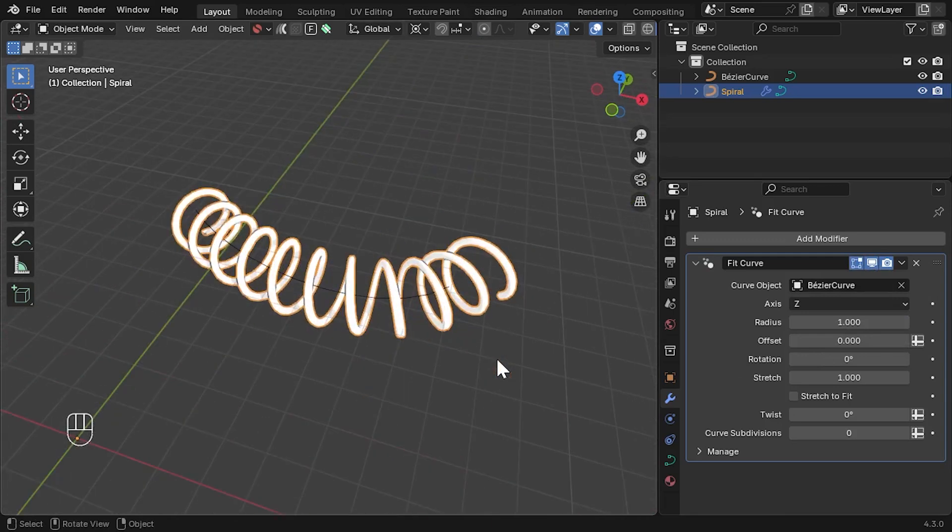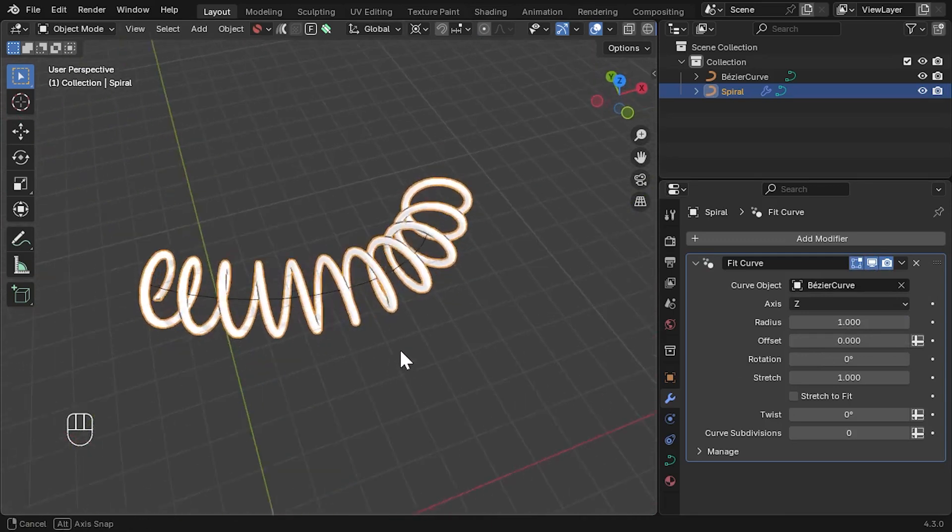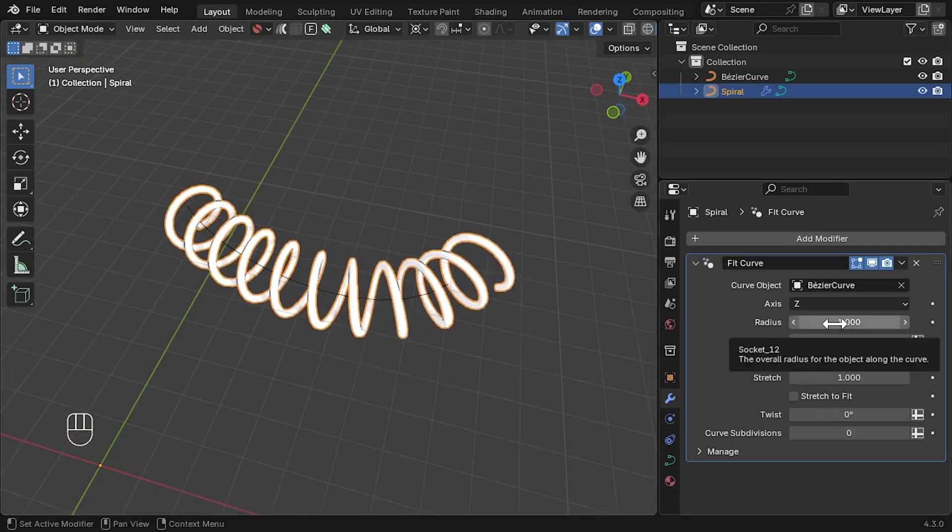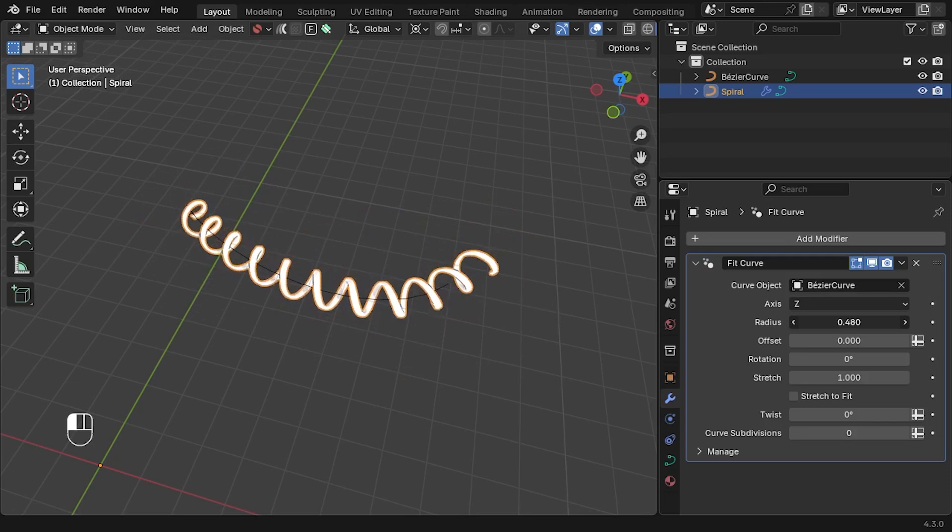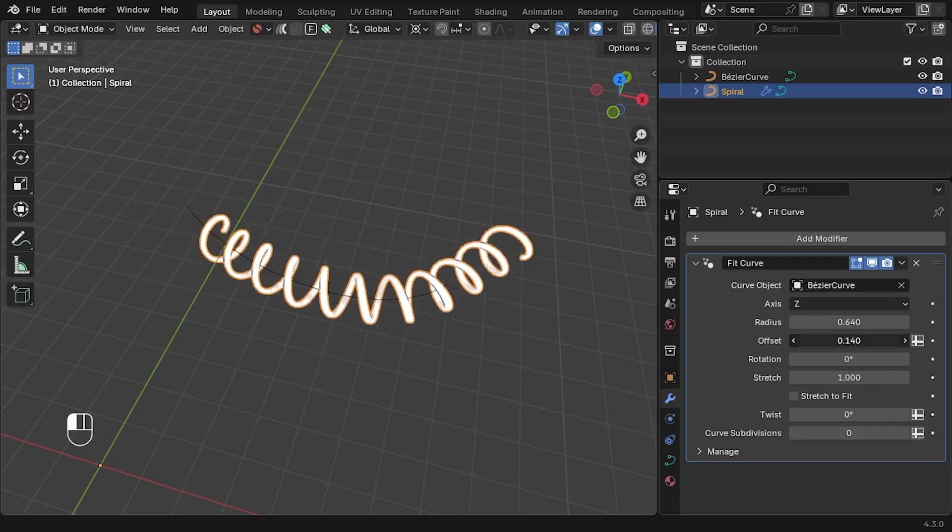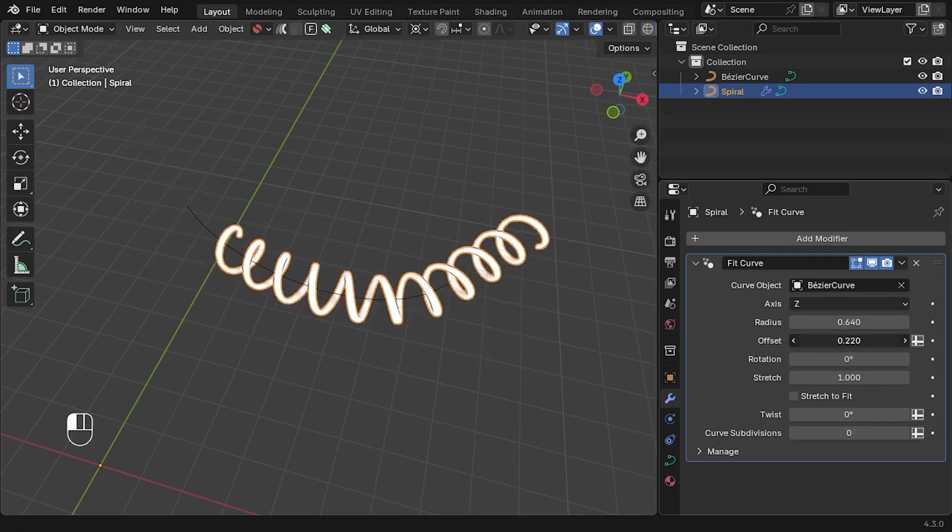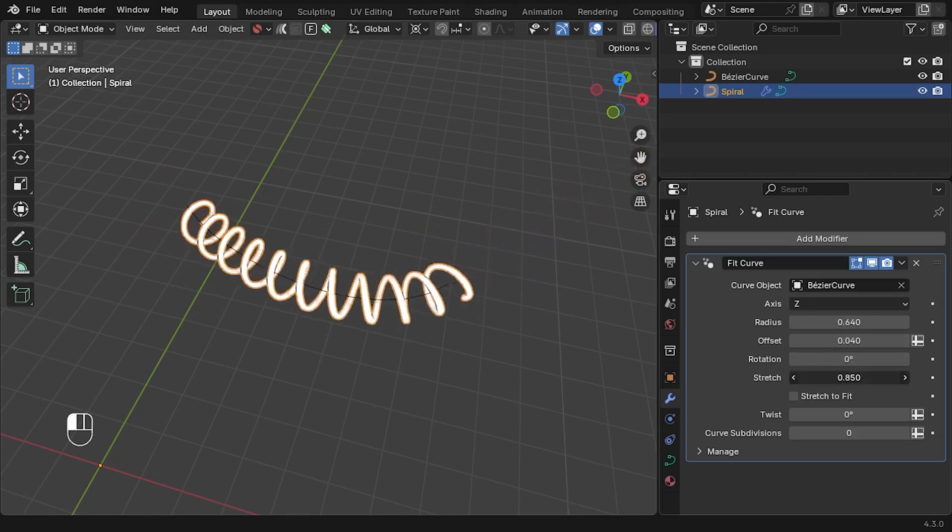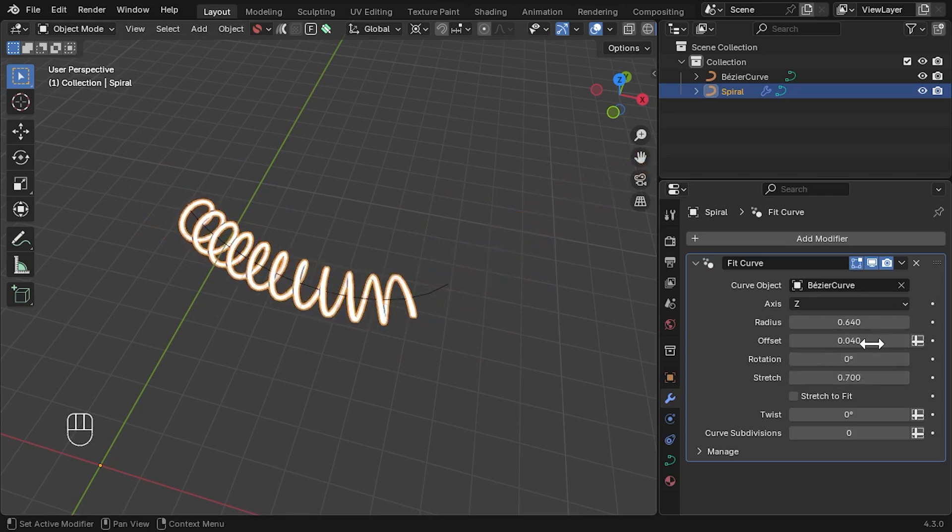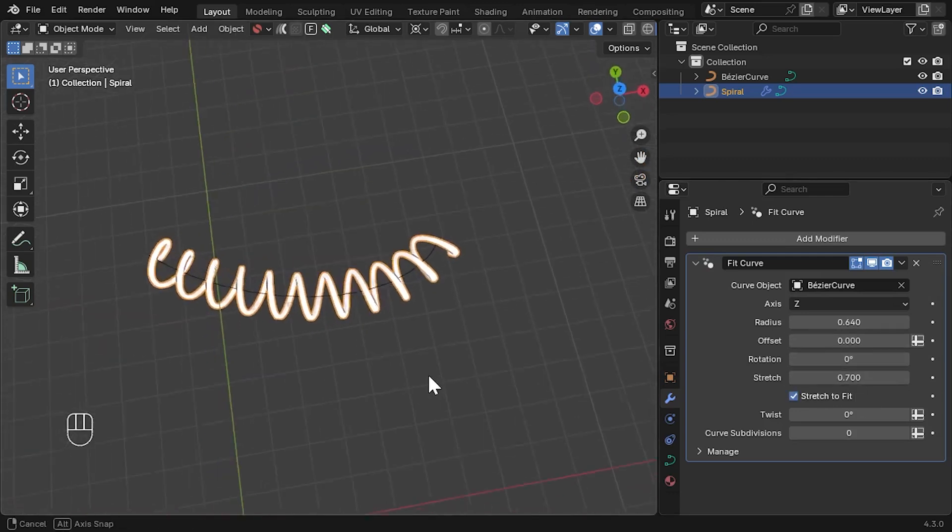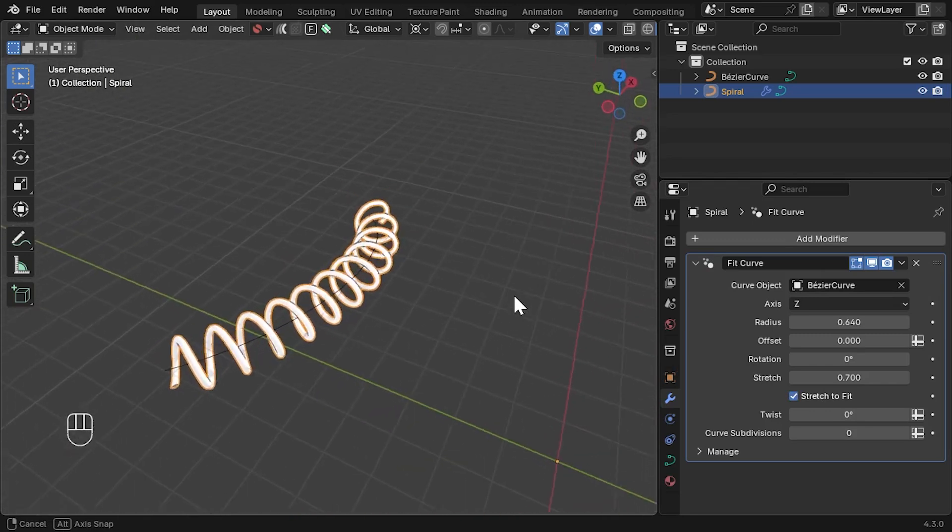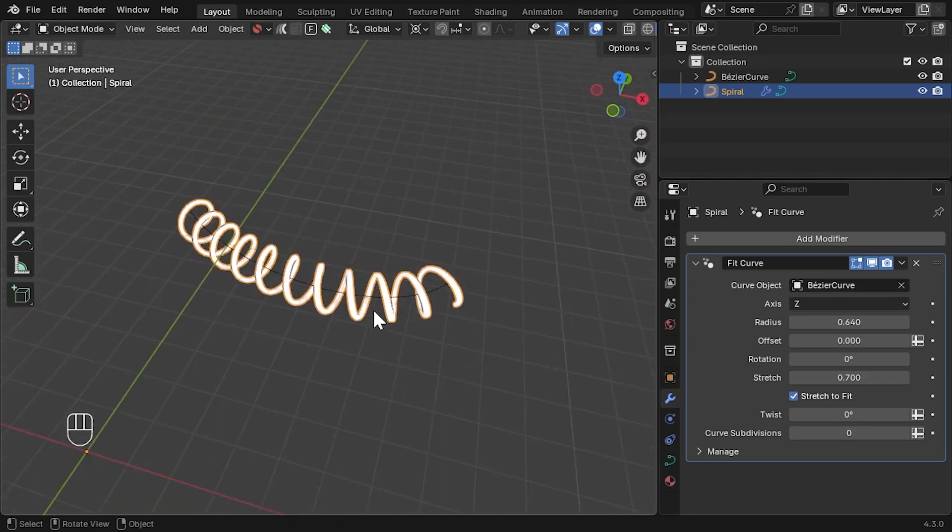Taking a closer look at the object, there are some parameters on the modifier we can play with. Firstly, we can control the radius of the object along the curve. We can also change the object's offset along the curve. We can also stretch the object along the curve if we wish. And as long as the curve's offset is set to zero, we can tick the Stretch to Fit option to fit the object perfectly along the curve's length.